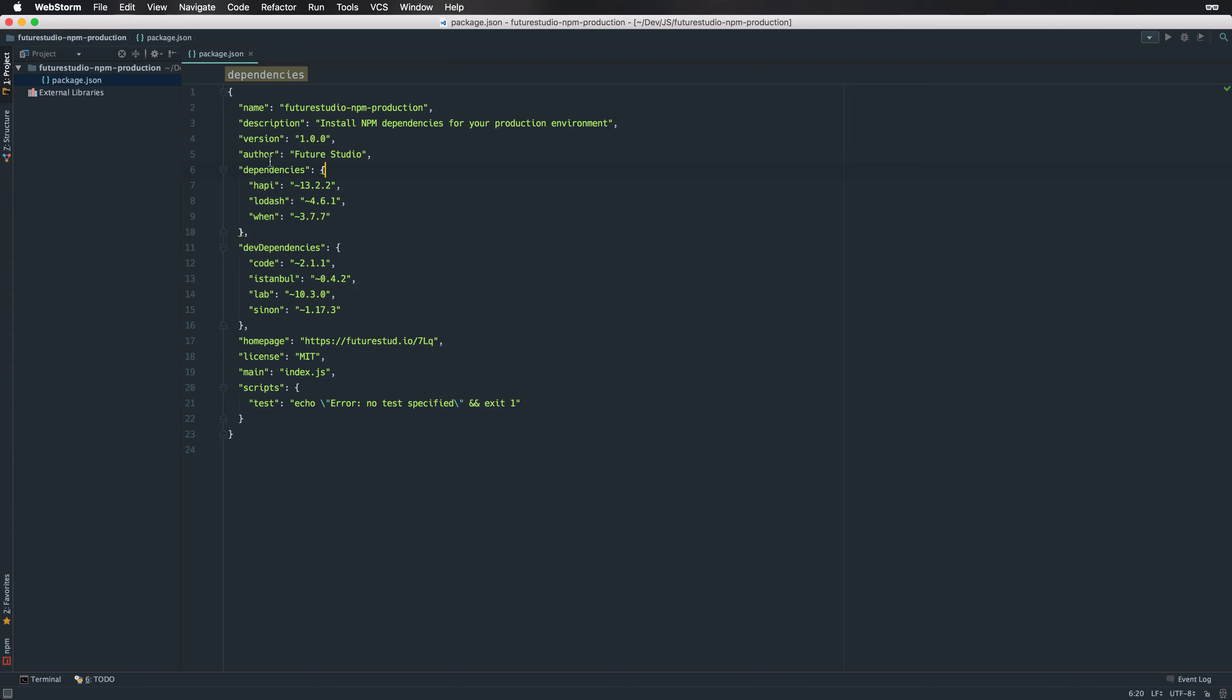I've already initialized a sample project that has HAPI, LODASH, and WEN.js as production dependencies. Additionally, you can see that we have Code, Istanbul, Lab, and Synen as development dependencies.